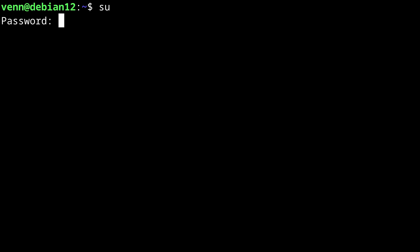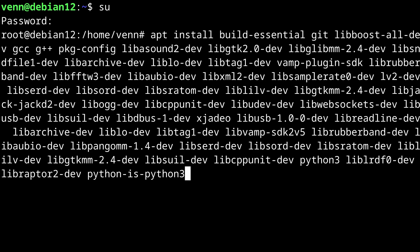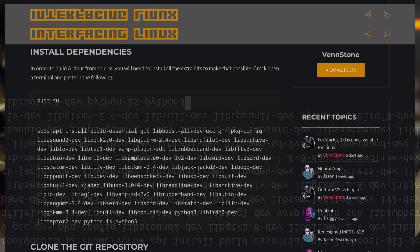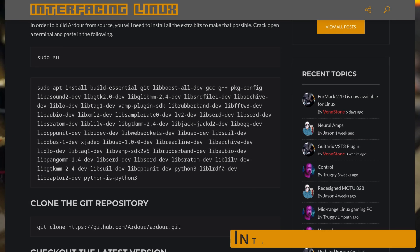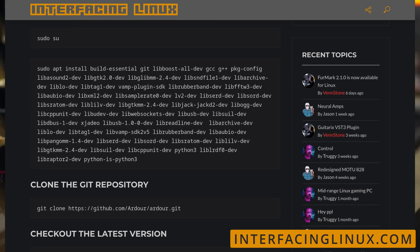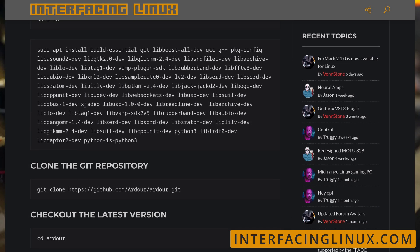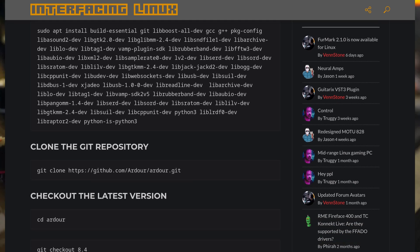First thing we need to do is crack open a terminal and switch to superuser. Then we're going to install a gang of dependencies using apt. This is a collection of software and development libraries needed to compile Ardour, but don't worry. There's a guide linked in the video description so you can copy off my notes.